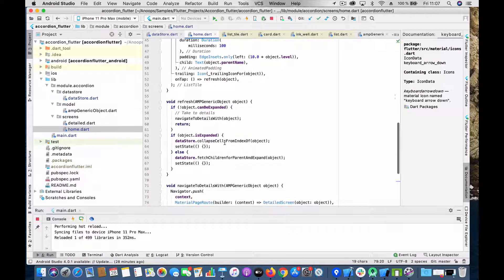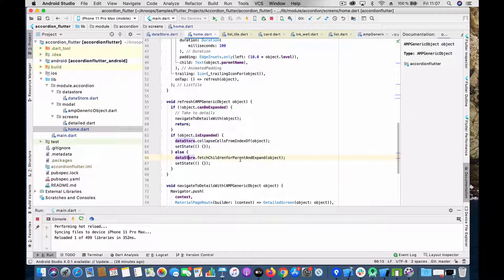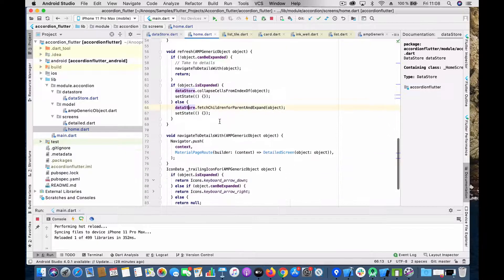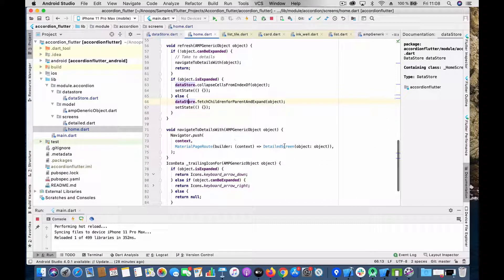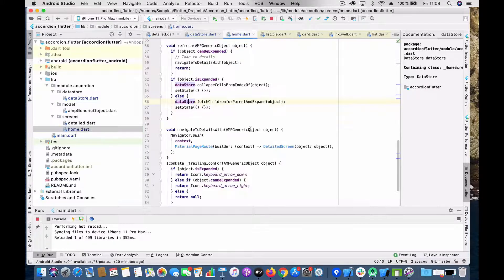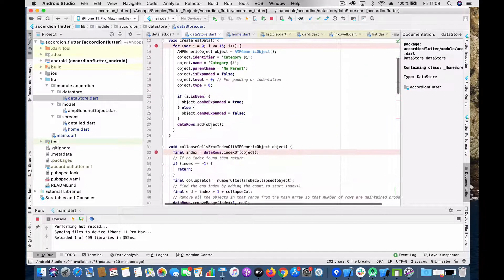On tap, we call the functions discussed earlier. If the object is already expanded, we collapse it, recalculate the data rows, and call setState. If it is not expanded, we expand it and call setState. If we know the section cannot be expanded, that means we need to navigate to the details screen, so we push a route to the detail screen — which simply shows a text in the center.